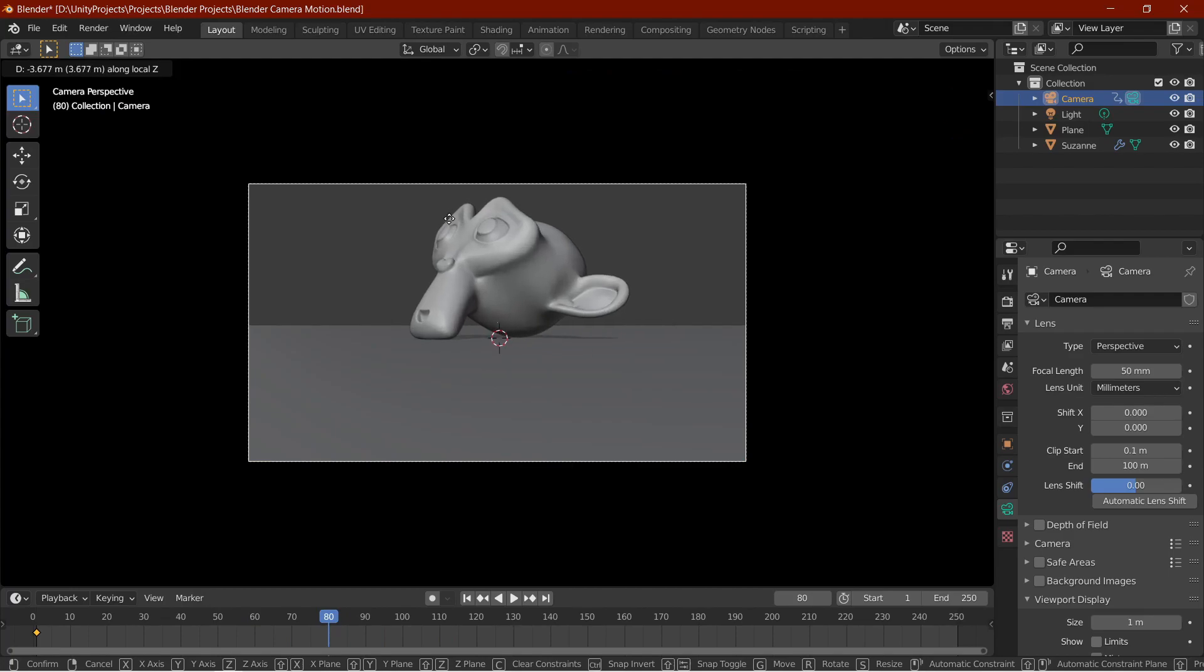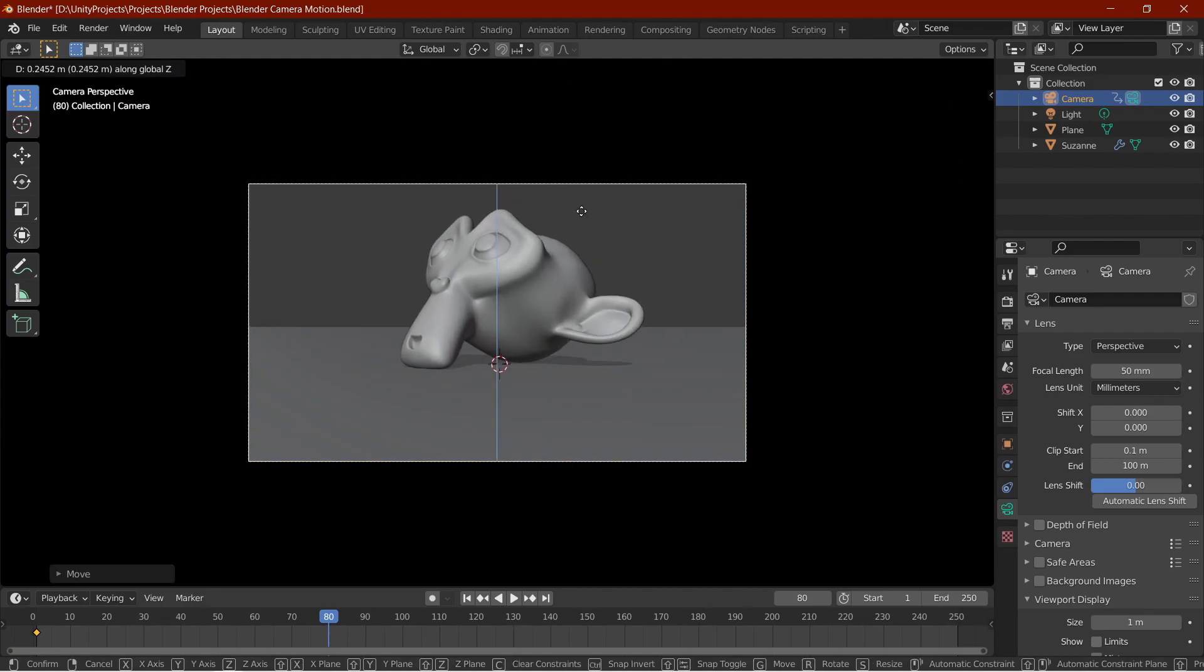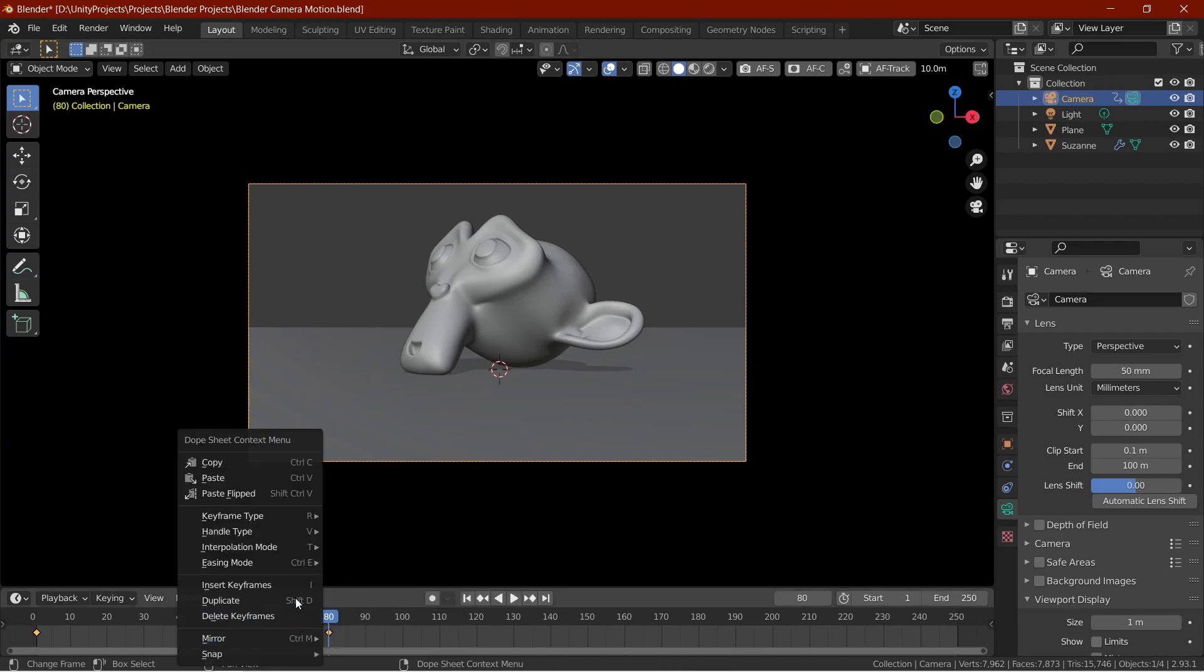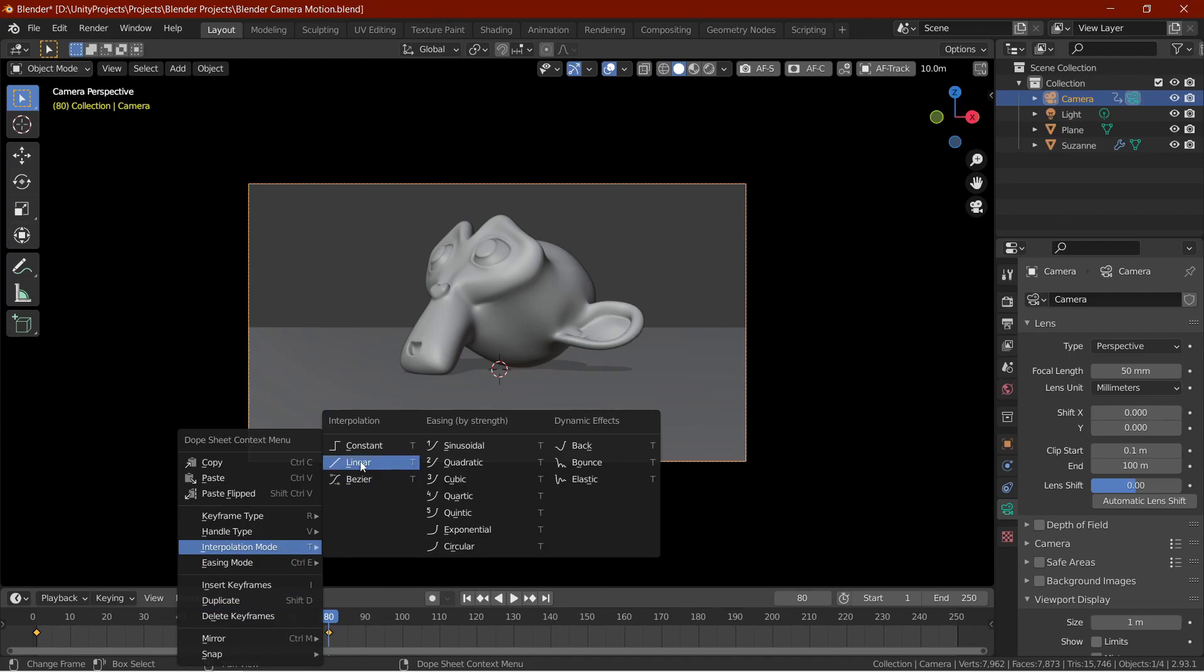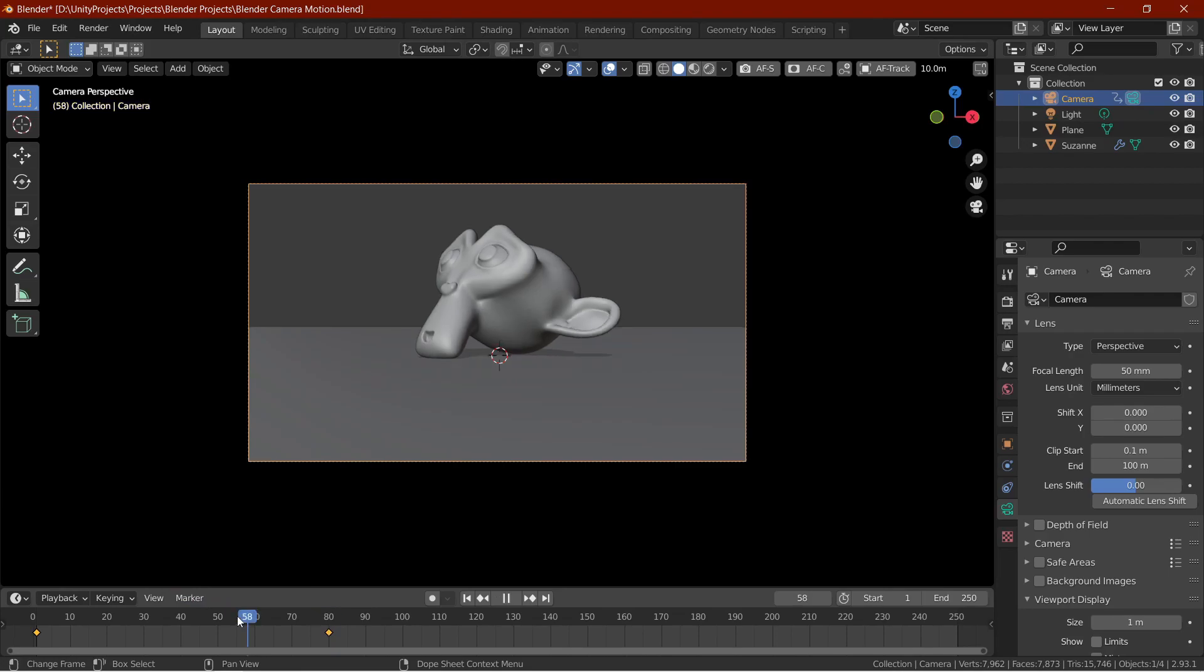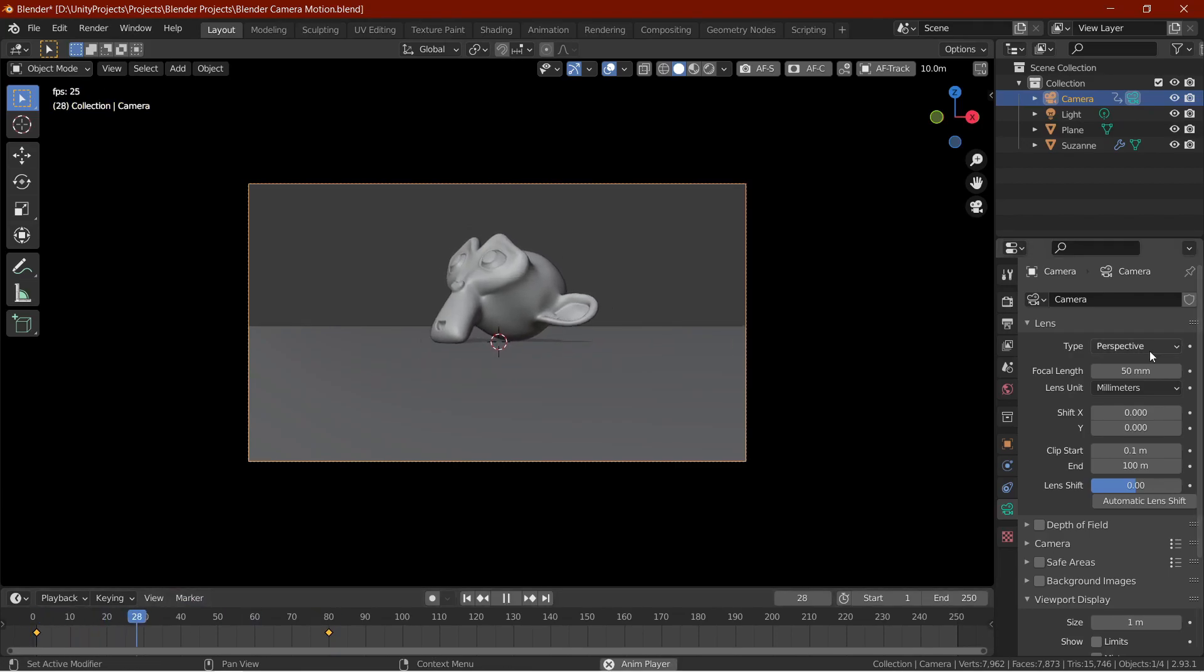And then, press I and keyframe the camera there. Now, hover your mouse over the timeline, select the keyframes, then right click and under interpolation, select the one you want. Most of the time, I select linear mode, it just works with almost all scenes. And that is simple camera animation.